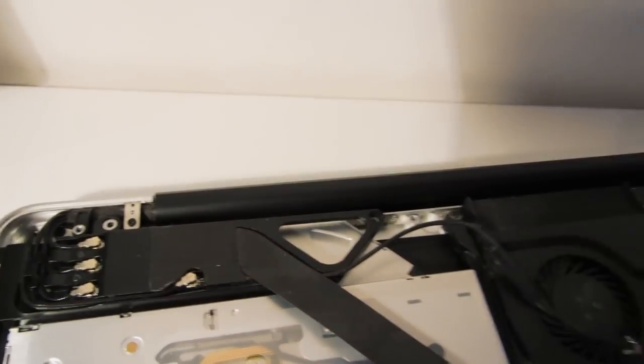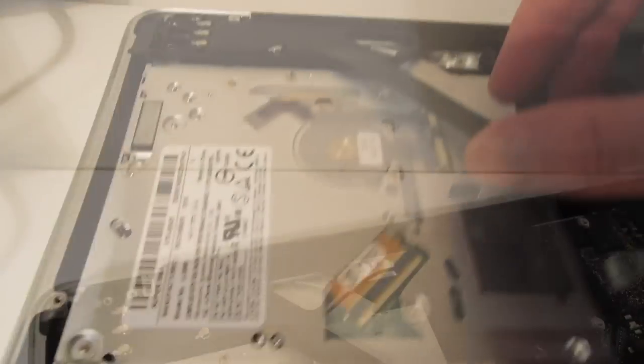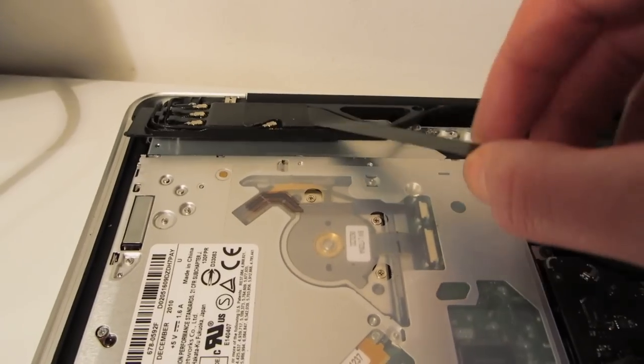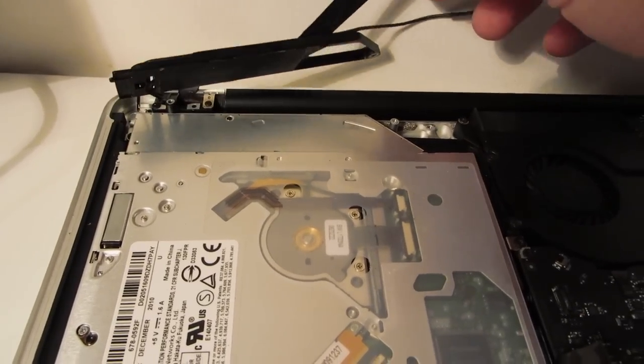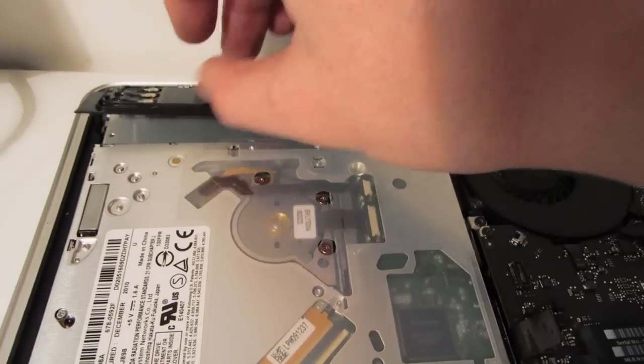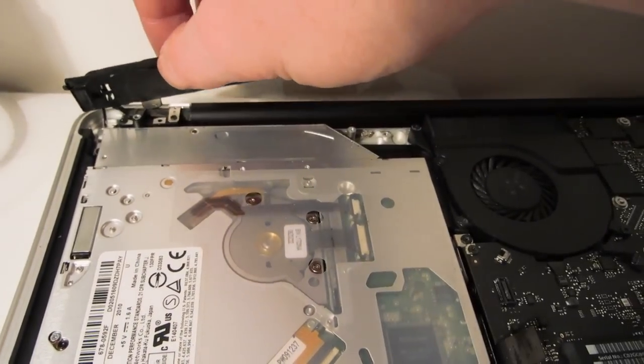And once those two screws are removed you can lift up the antenna assembly and rotate it away from the optical drive.